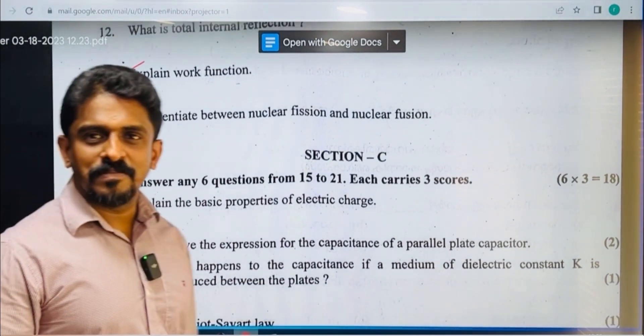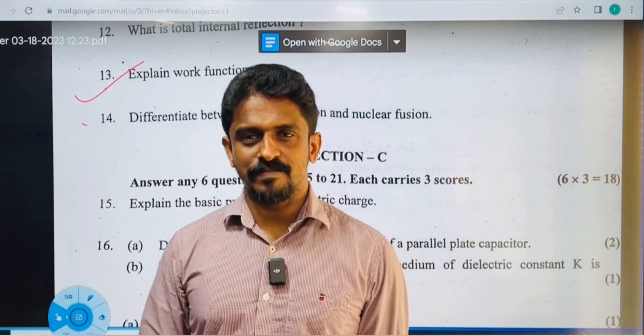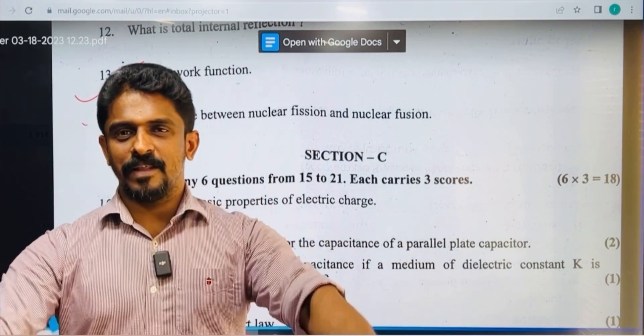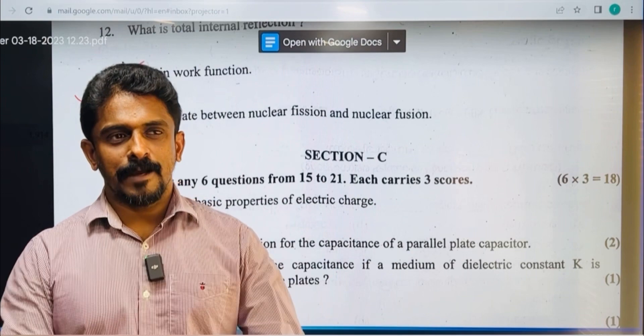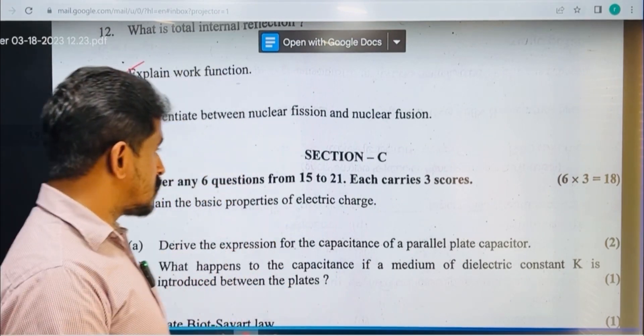Section B is very simple. Now let's look at section C.